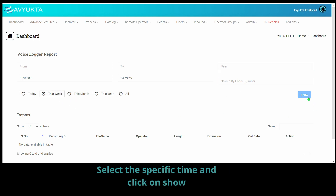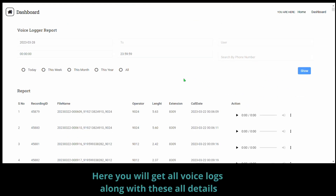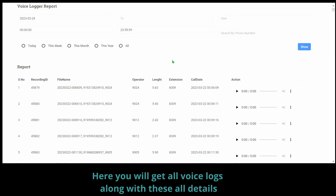Select the specific time and click on show. Here you will get all the voice logs along with all these details.